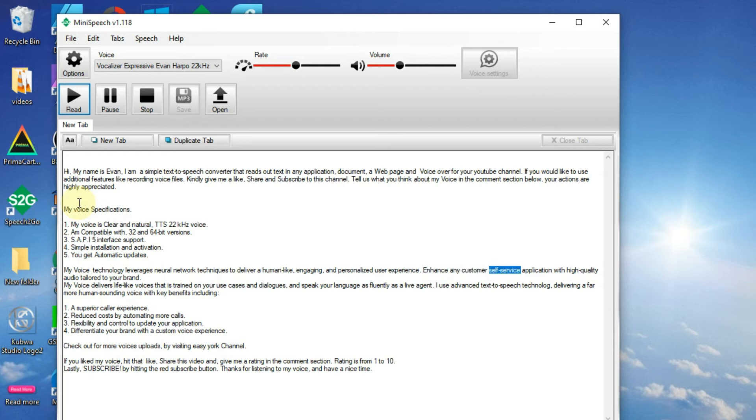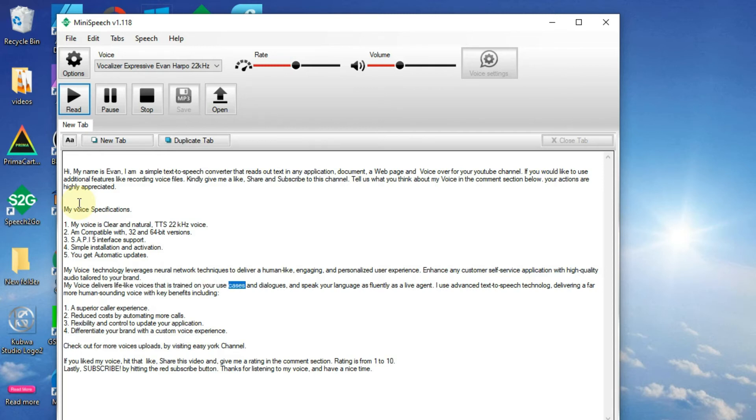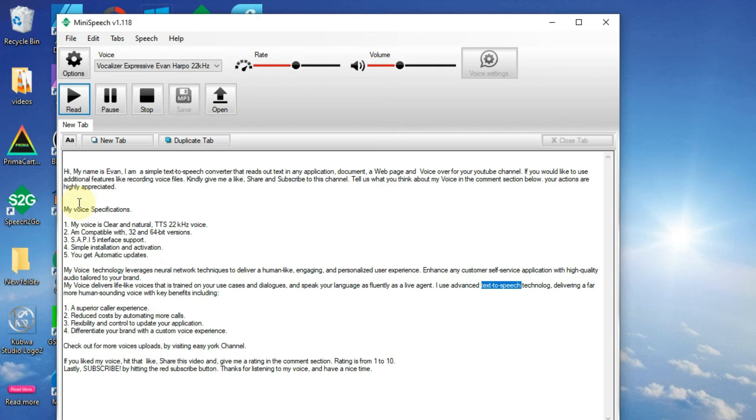Enhance any customer self-service application with high-quality audio tailored to your brand. My voice delivers lifelike voices that are trained on your use cases and dialogues, and speaks your language as fluently as a live agent. I use advanced text-to-speech technology, delivering a far more human-sounding voice with key benefits including: